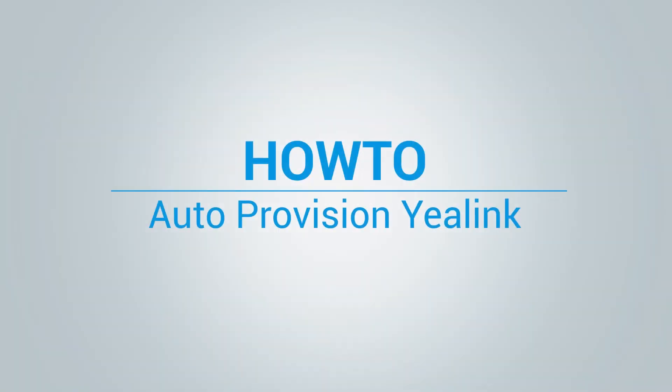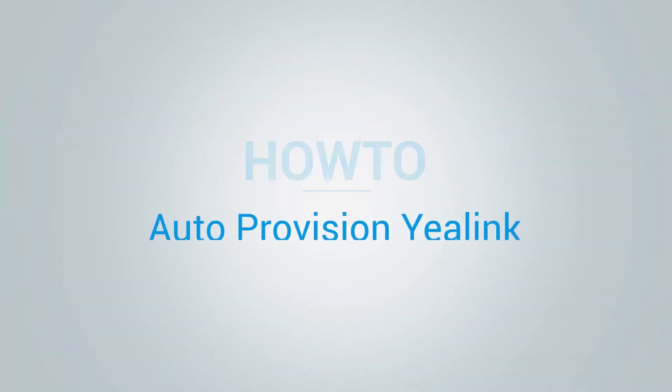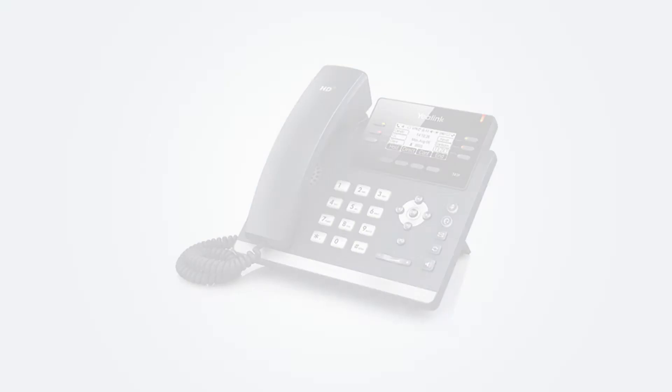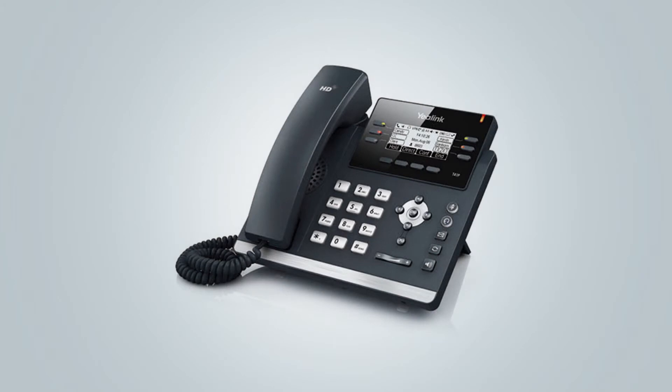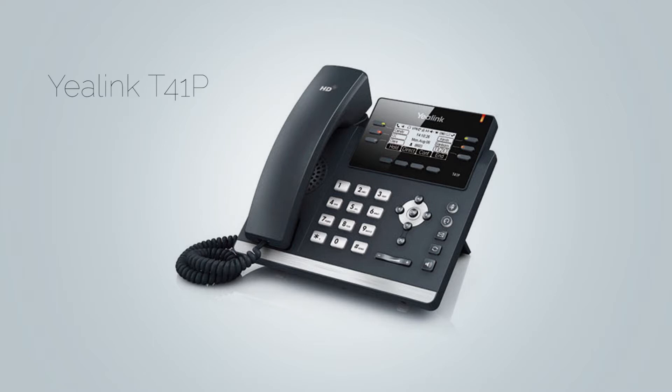Hi, and welcome to how to auto provision Yealink phones video tutorial. In this video, we will use Yealink T41P to demonstrate the auto provisioning. However, the same procedure can be used for other Yealink phones as it is very similar.